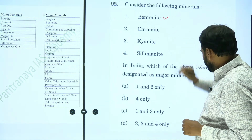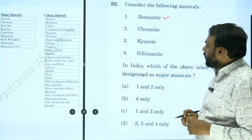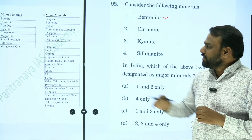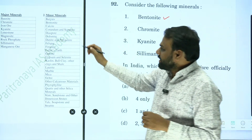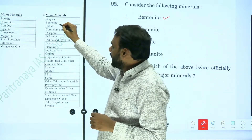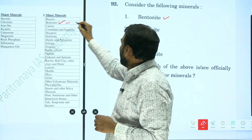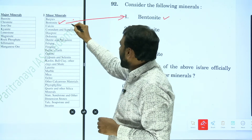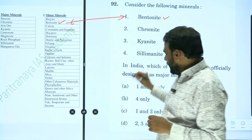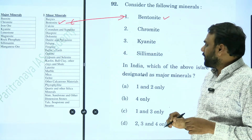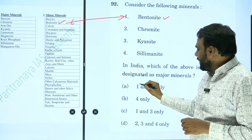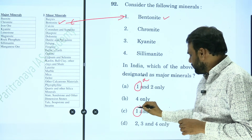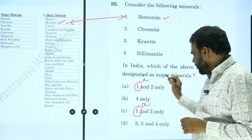So bentonite — is it a major mineral or minor mineral? In our list, we have bentonite listed as a minor mineral. It means any option that includes bentonite as a major mineral is wrong.